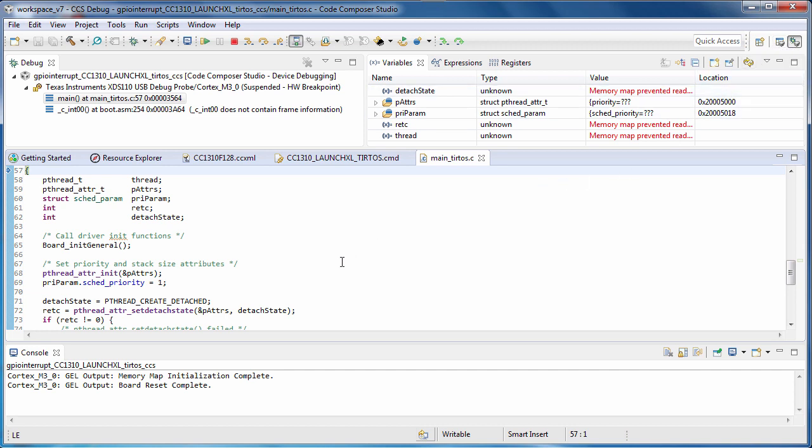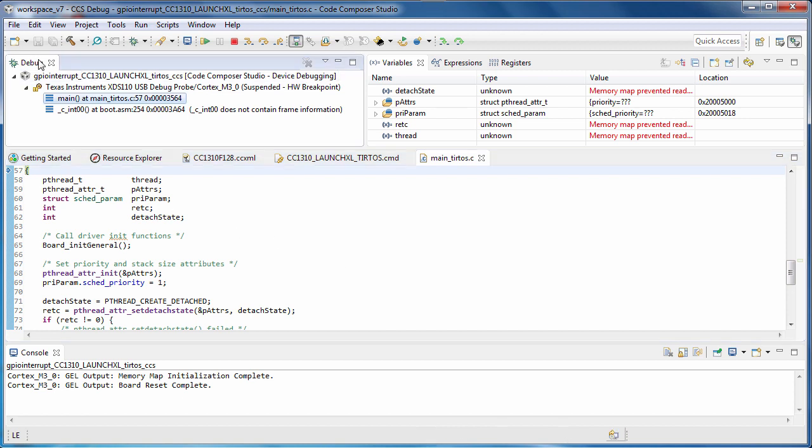One of the most important windows in the debug perspective is the debug view. It shows you the active debug sessions, their state, and the call stack.